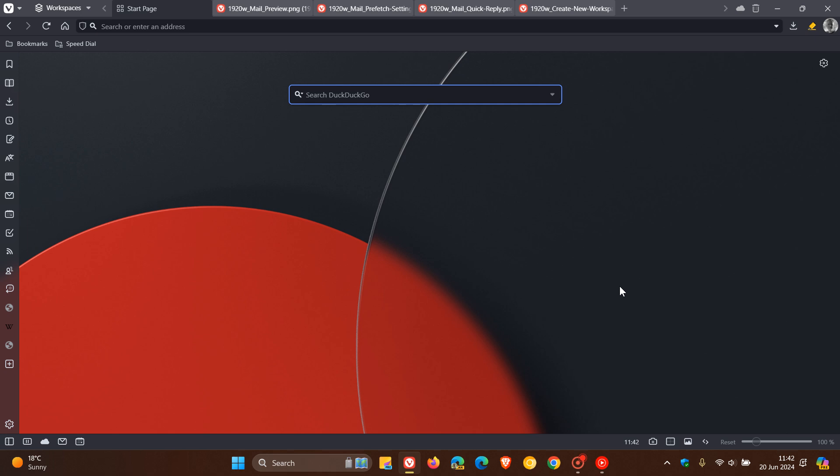While we are talking about trackers and ad blockers, additionally with 6.8 Vivaldi say they've extended support to two more languages Georgian and Sinhala. This makes the browser now available in 55 languages.